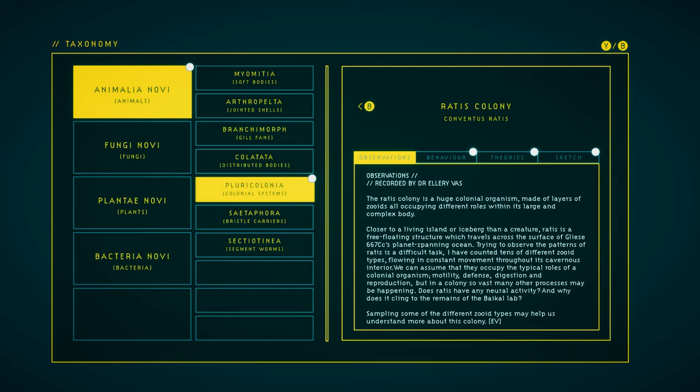We can assume that they occupy the typical roles of a colonial organism: motility, defense, digestion, and reproduction. But in a colony so vast, many other processes may be happening. Does Rattus have any neural activity? And why does it cling to the remains of the Baikal lab? Sampling some of the different zooid types may help us understand more about this colony.